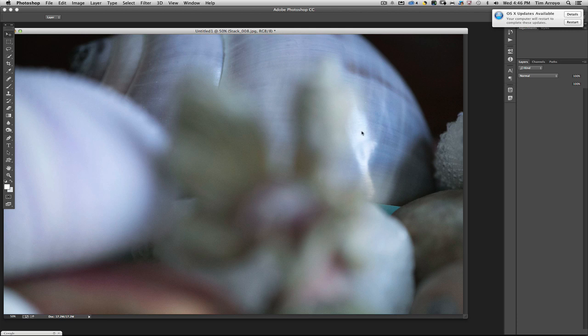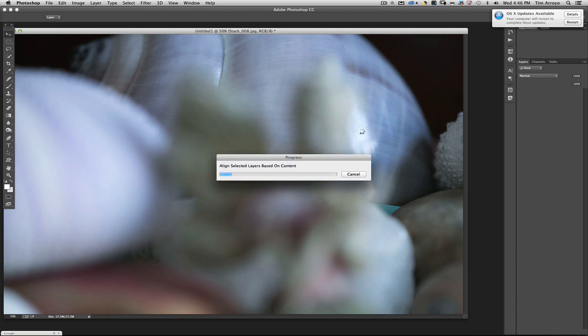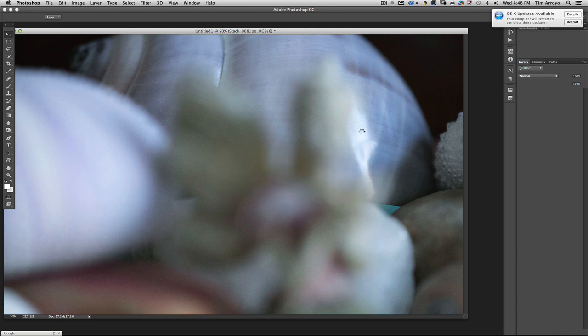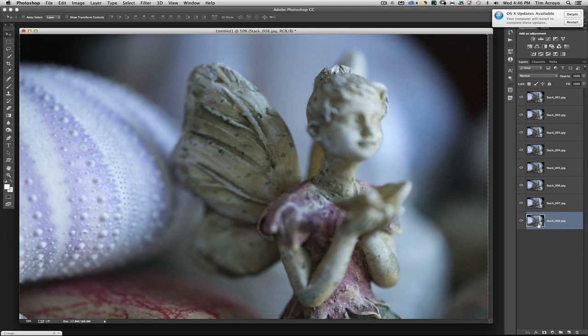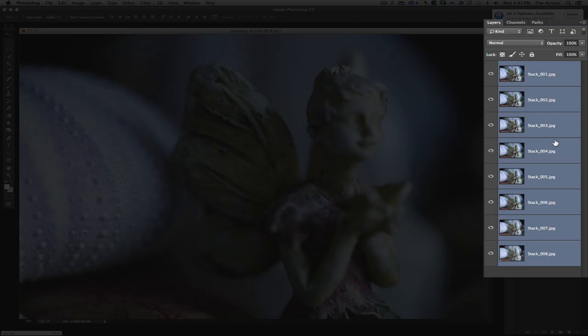So it's taking each one of these files, trying to align them. It's really not going to do anything with the focus at this point—that'll be in our next step. It simply took all the layers and stacked them all up on top of each other.